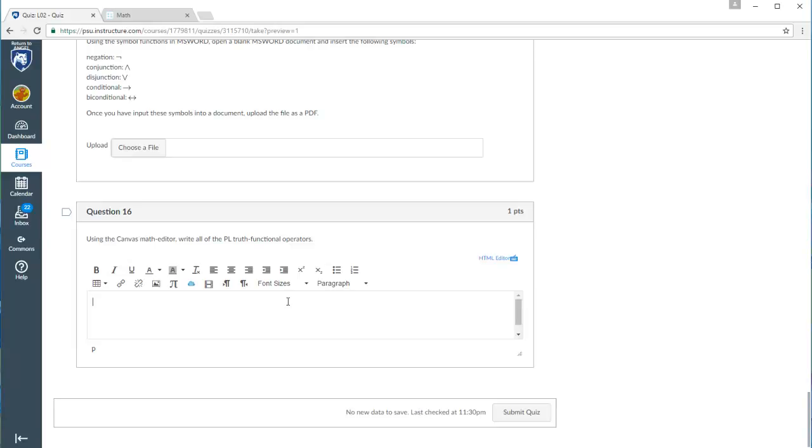In this video I'll talk about how to use the equation editor in Canvas to enter mathematical expressions. Let's say you're given a test question with a text box and you want to put in your answer.